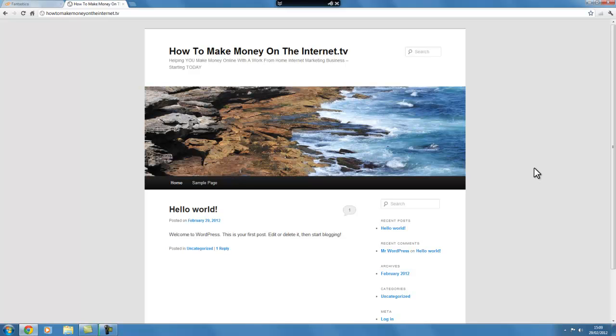So, we now have a website installed on our URL that we can now edit and adapt as much as we like. So, we can start selling stuff from this website and we can also start using this website to build a list. And so, the next few videos will show you how to edit this website, how to sell something from this website and how to use it to build your list.